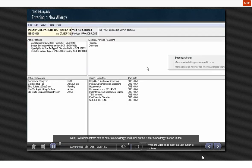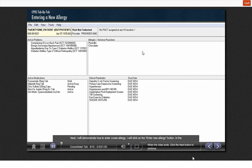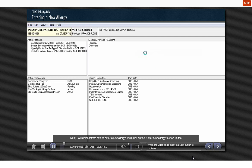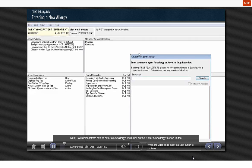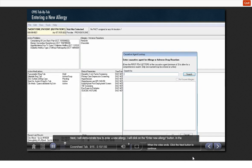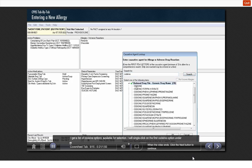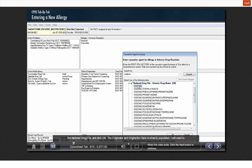Next, I will demonstrate how to enter a new allergy. I will click on the ENTER NEW ALLERGY button. In the causative agent lookup window, I will type CODEINE in the search for prompt and click the SEARCH button. I get a list of codeine options available for selection. I will single-click on the first codeine option under the NATIONAL DRUG file and click OK.